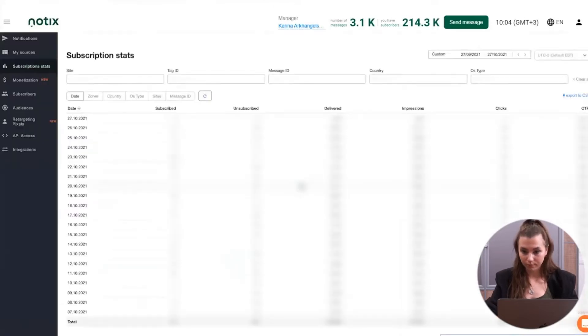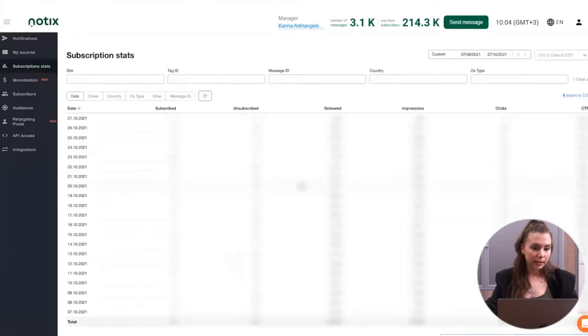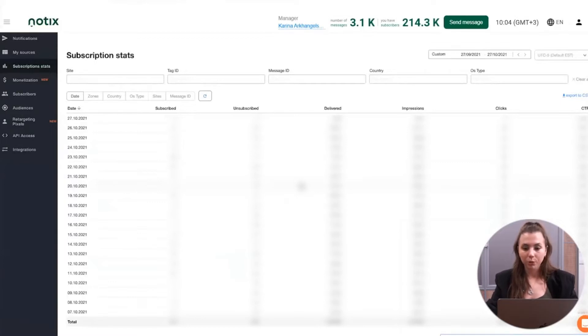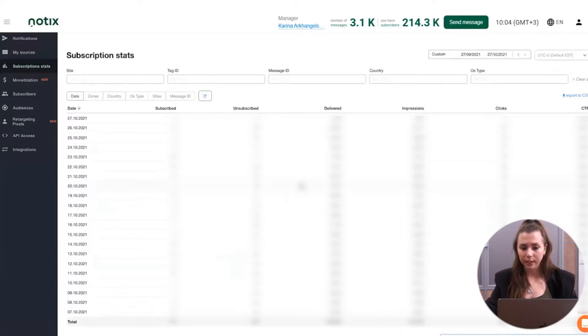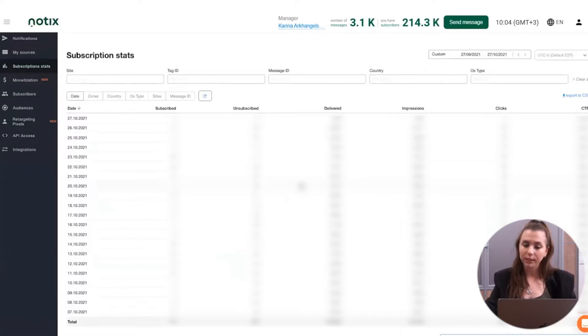Once you log in, you will find yourself on the statistics page. Here you will have all of the information about the users who are subscribing to notifications, unsubscribing, and the data about the delivered notifications, impressions, and clicks that users make on those notifications.